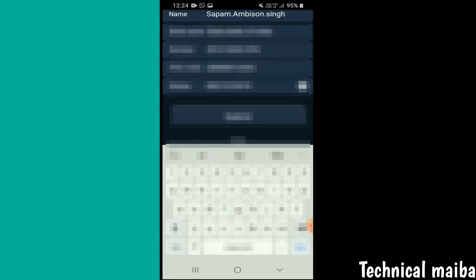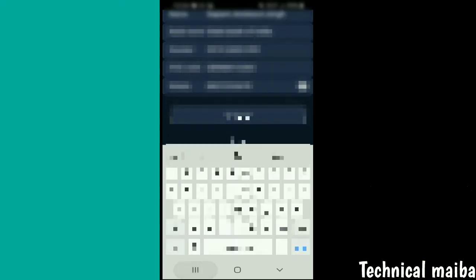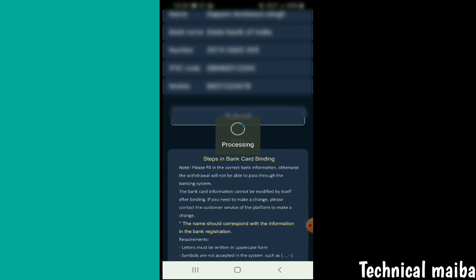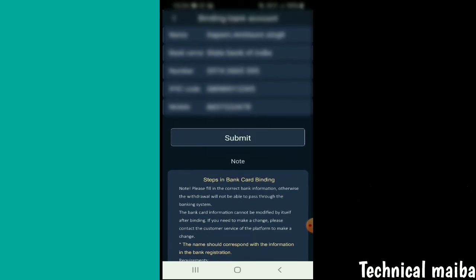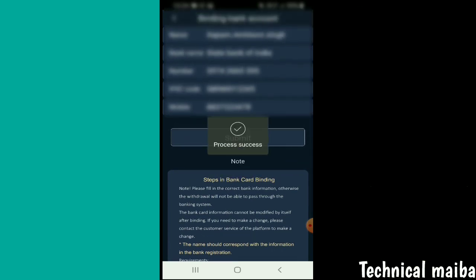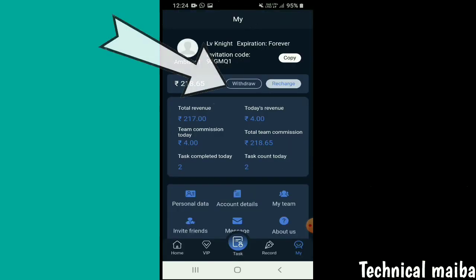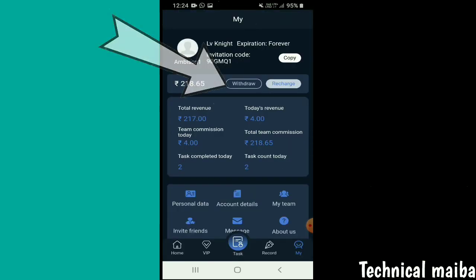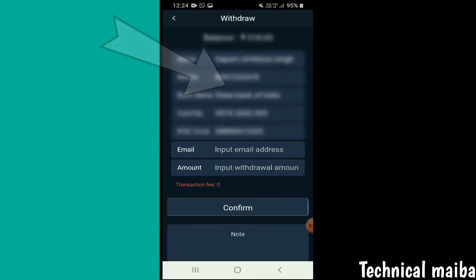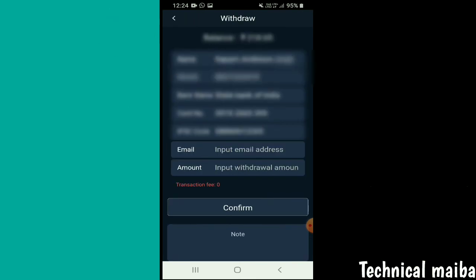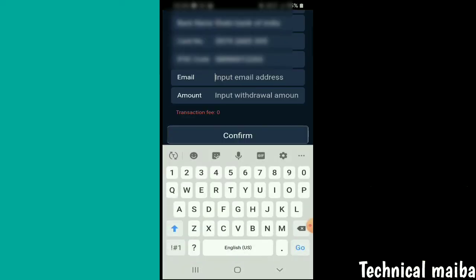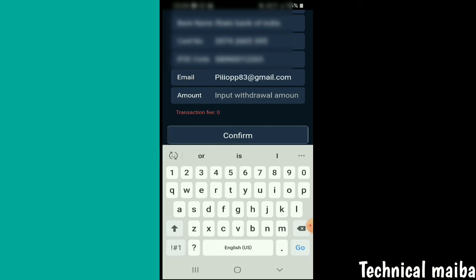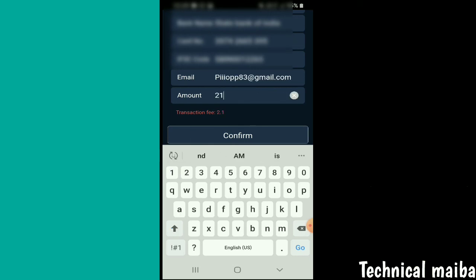Now for withdrawals, the minimum is a certain amount. You can withdraw to your account. Enter the email and the amount you want to withdraw.